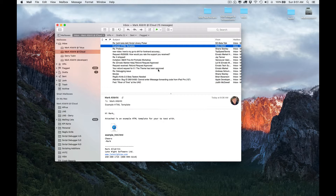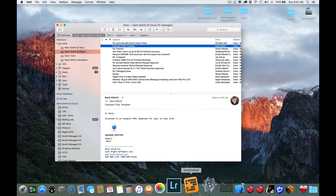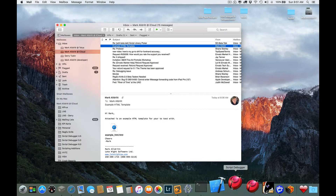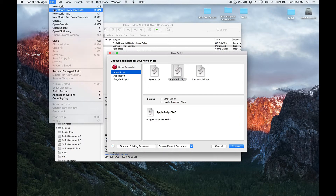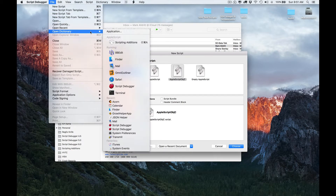Let's begin by imagining I've received an email message from a colleague containing a template that I need to process into a final HTML file. We can begin by figuring out how to get this attached template from Mail. We'll start by launching ScriptDebugger and opening Mail's Dictionary.